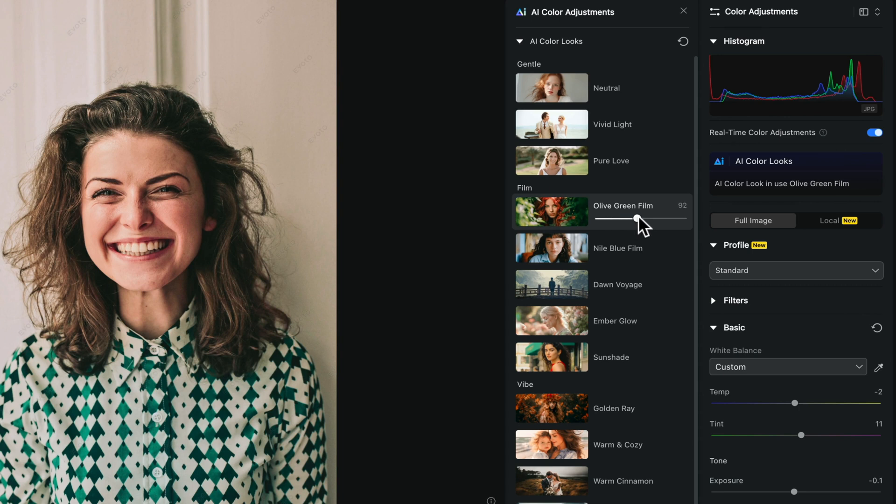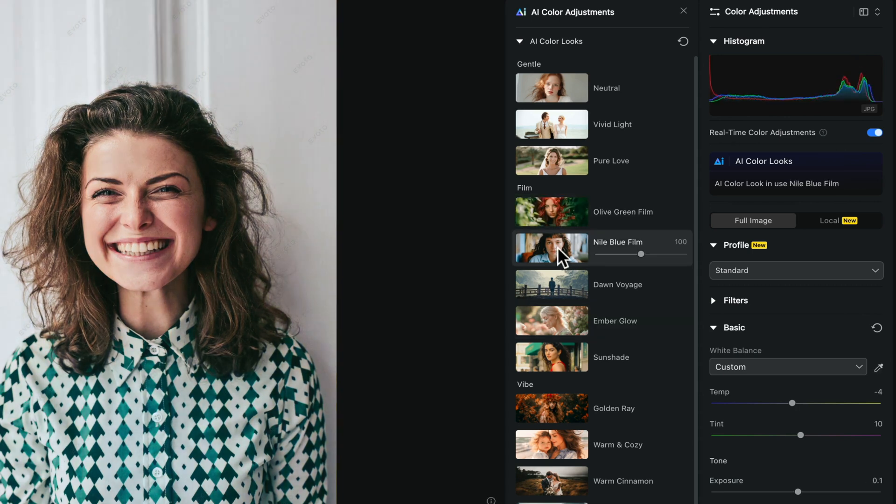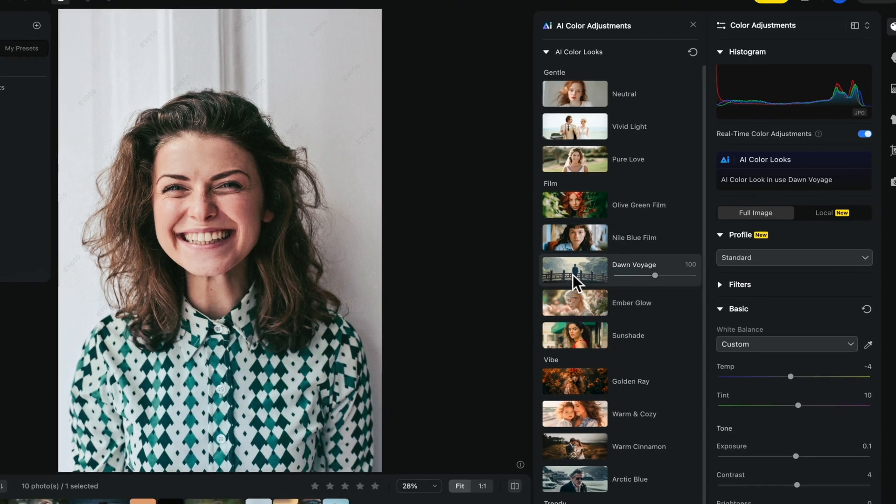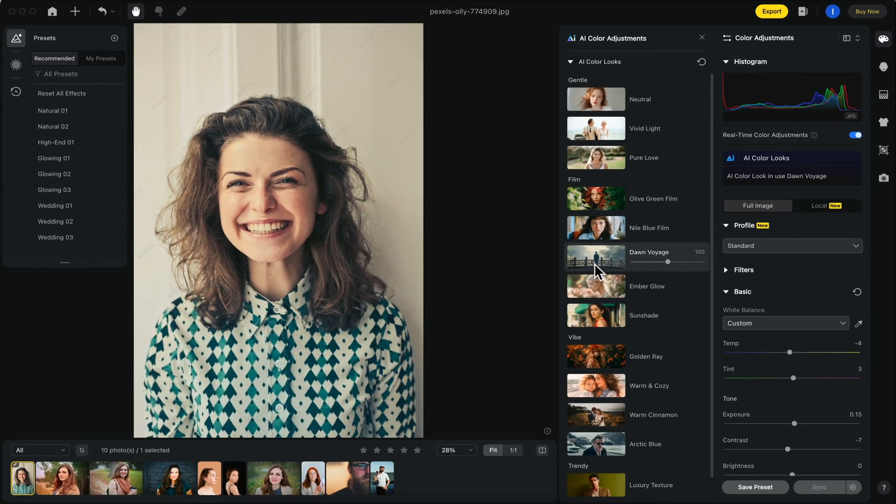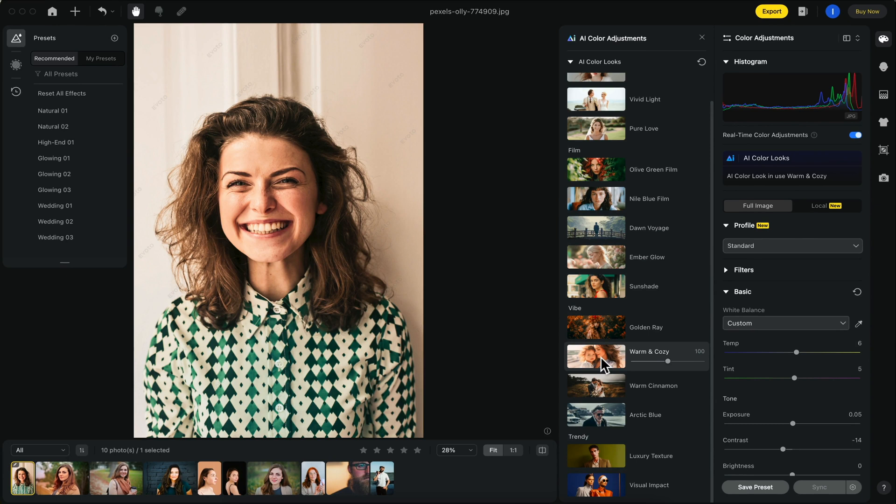What's unique about AI color looks is that it can automatically adapt to your picture's parameters. You can also use AI color looks in batch editing, applying the same look to multiple photos with different parameters while maintaining a similar overall look.